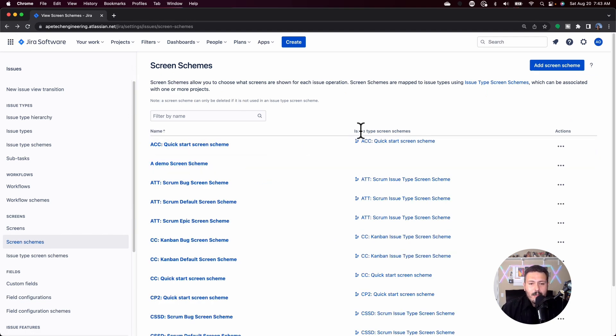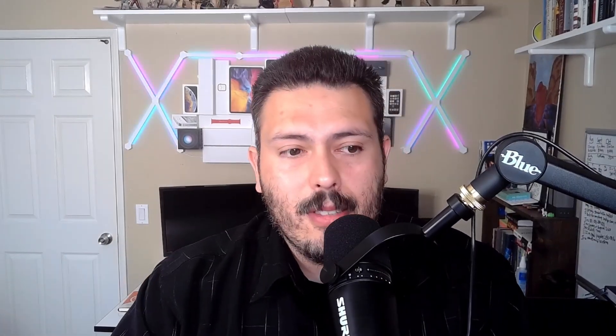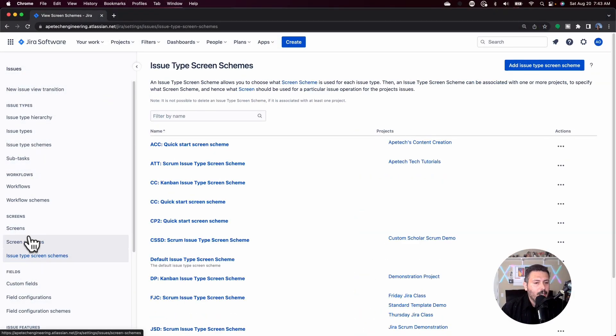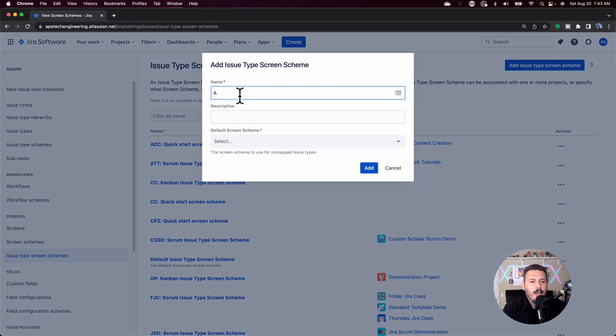Now that we have our screen scheme and our screen, it's time to associate it to what's called an issue type screen scheme. You want to do it in this order, because if you would have started at the top and worked your way down, you would be missing things. I'm going to come down to issue type screen schemes and make a completely new one — call it a demo issue type screen scheme. This is probably where things get the most tricky, because everything with screens and screen schemes is very one-to-one. The issue type screen scheme is a container for a bunch of different screen schemes, which is where it starts getting a little bit trickier to understand.